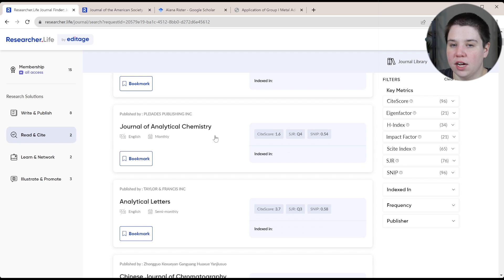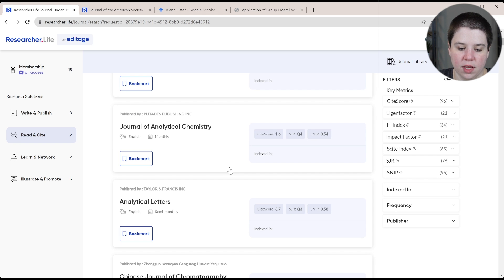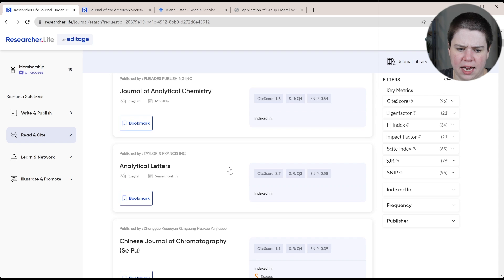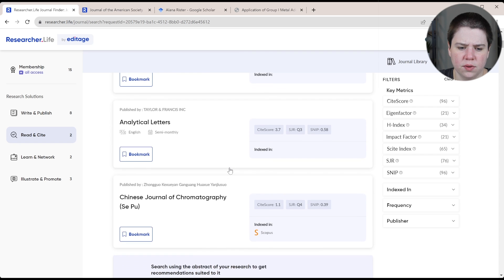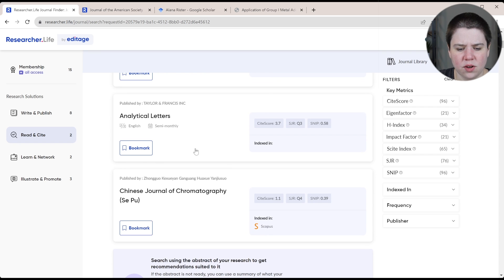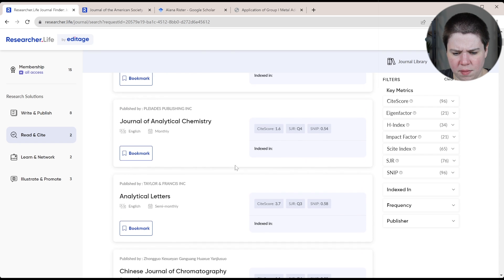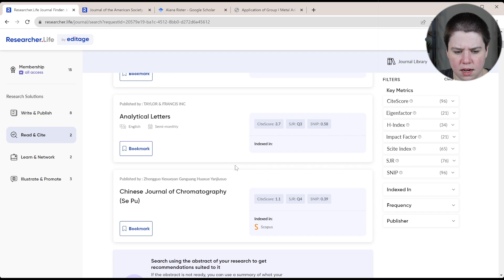JAX is a very common one journal of analytical chemistry. That is one that I've considered I think I've actually submitted to. Analytical letters is a little bit less common.